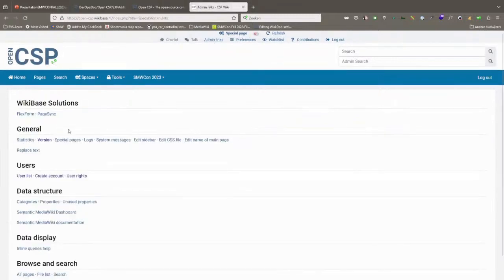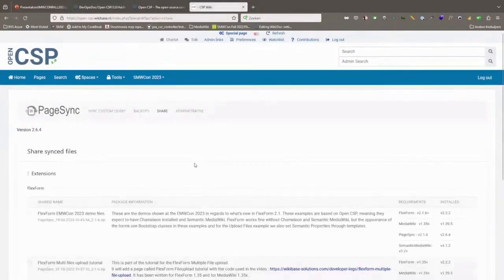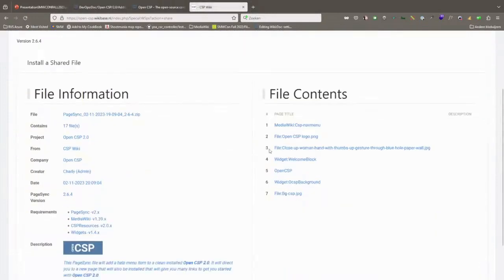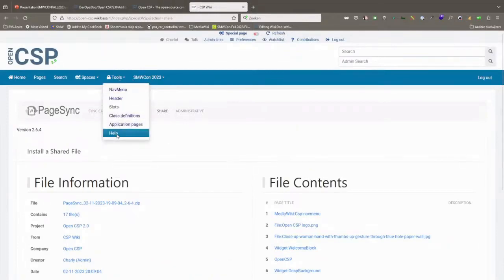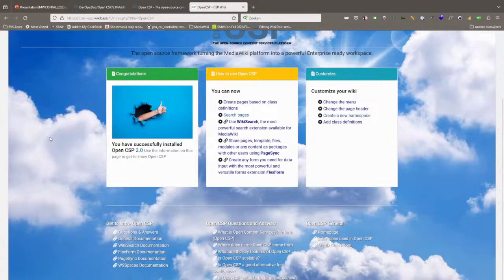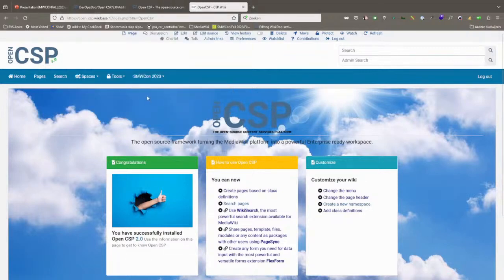One of the other extensions that comes with OpenCSP is Pagesync. You can go there to install shared content. It's all in the manual. Basically it just installs some pages that give you links to information about OpenCSP and how you use it. Once you do that, you get an extra help item in the menu where everything is explained — wiki search, Pagesync platform, etc. So there's a whole index page for OpenCSP that you can initially install, and it just creates an OpenCSP page in your wiki.